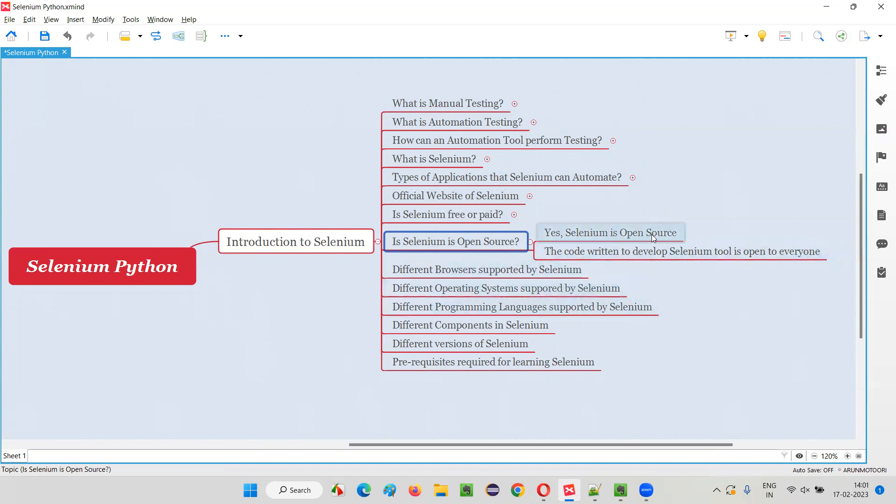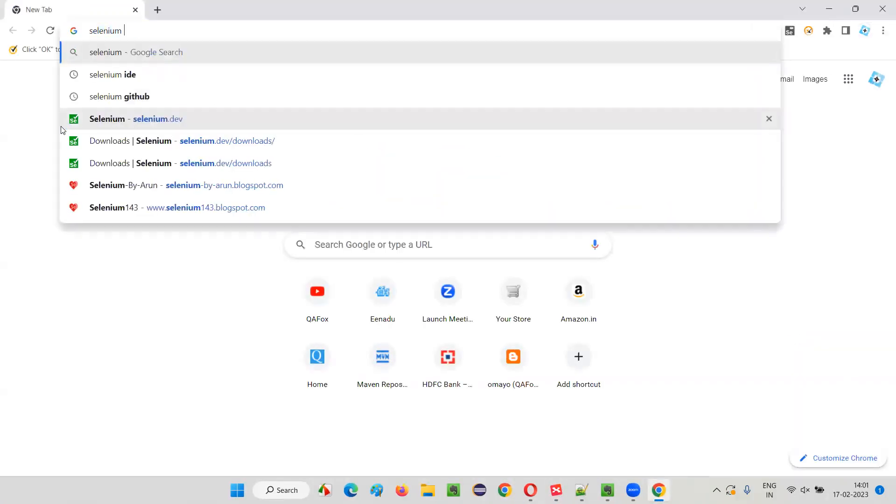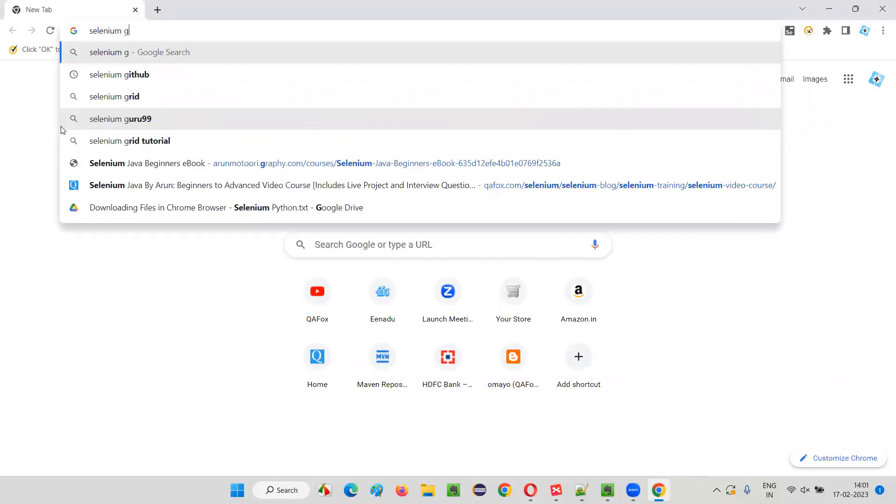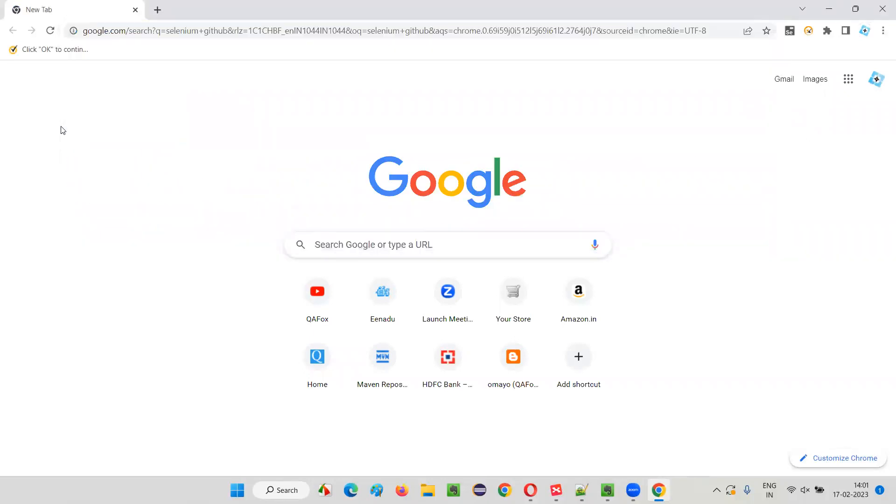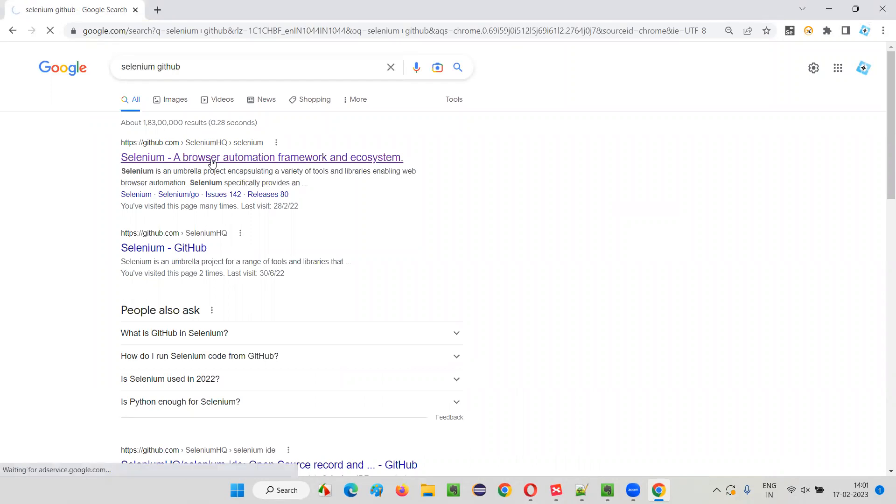Let me practically prove that Selenium is an open source tool where the code written by the developers for developing Selenium is open. Let me open the browser and search for 'Selenium GitHub'. You see the GitHub page for Selenium. Click on this.